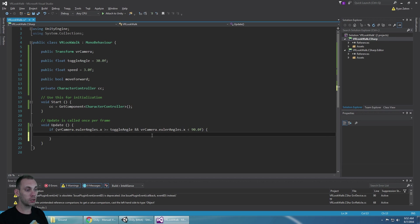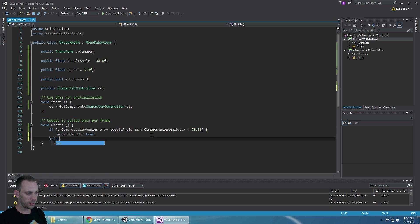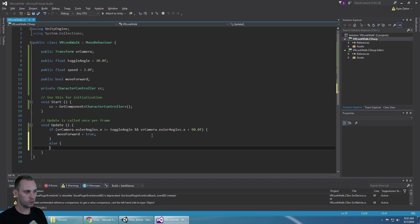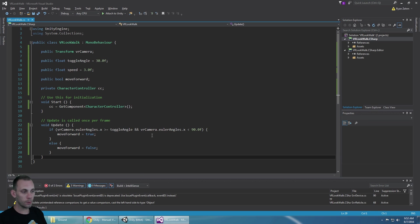So we're just going to say move forward is equal to true. And in any other case move forward is going to be equal to false.